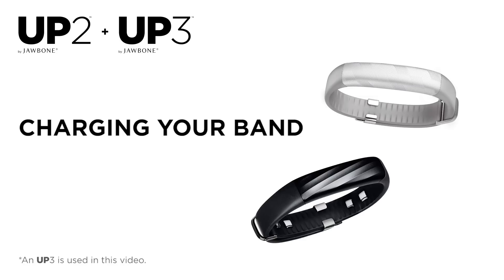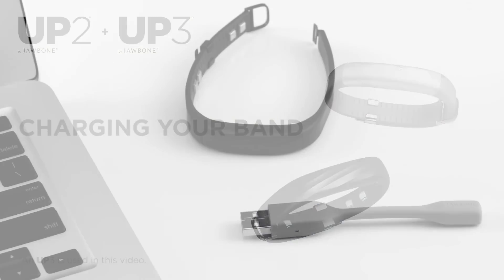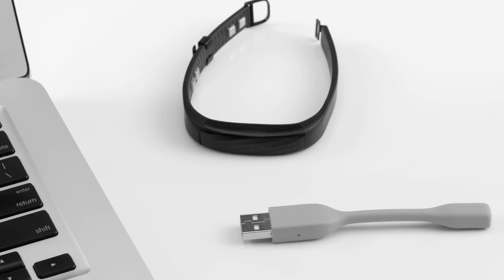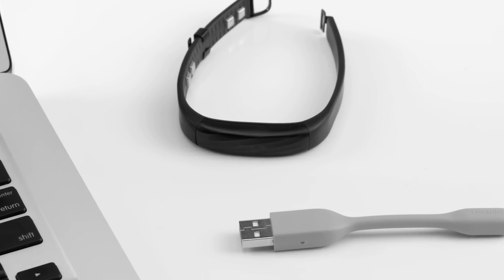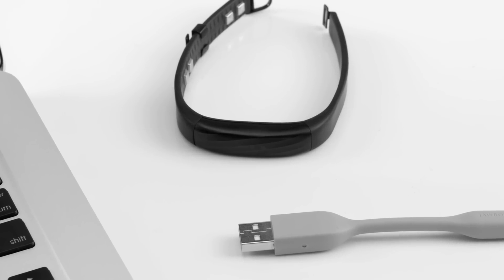Welcome to UP by Jawbone. To charge your band, you'll need your band, your USB charging cable, and a computer.